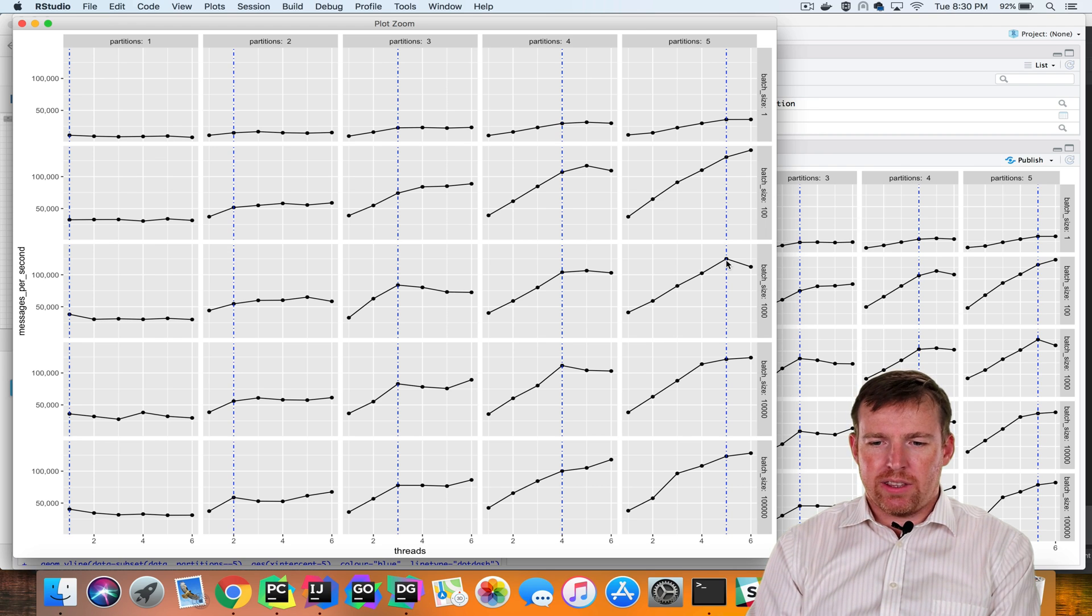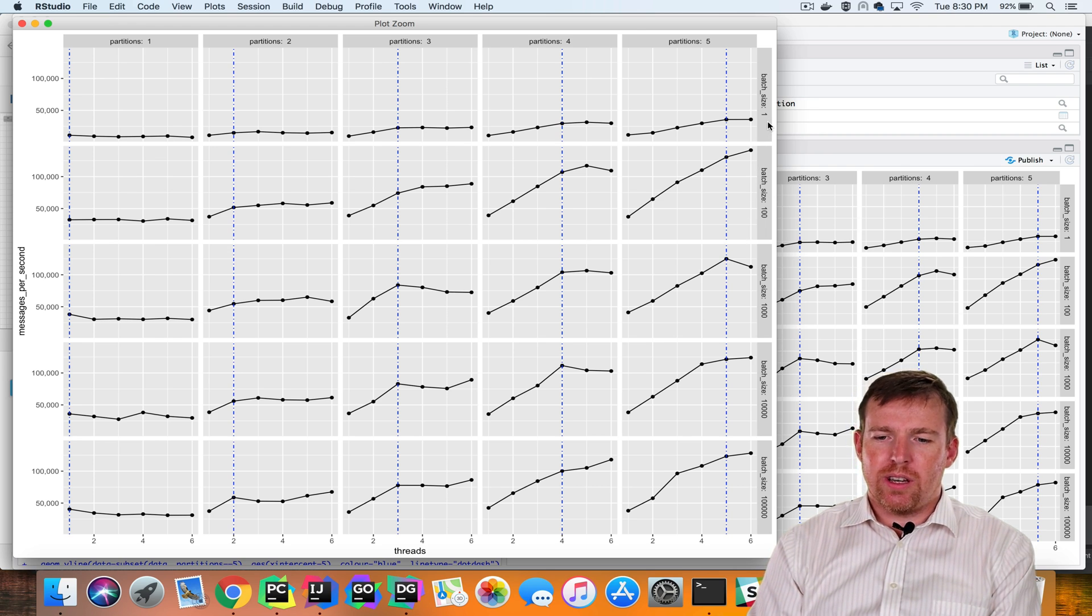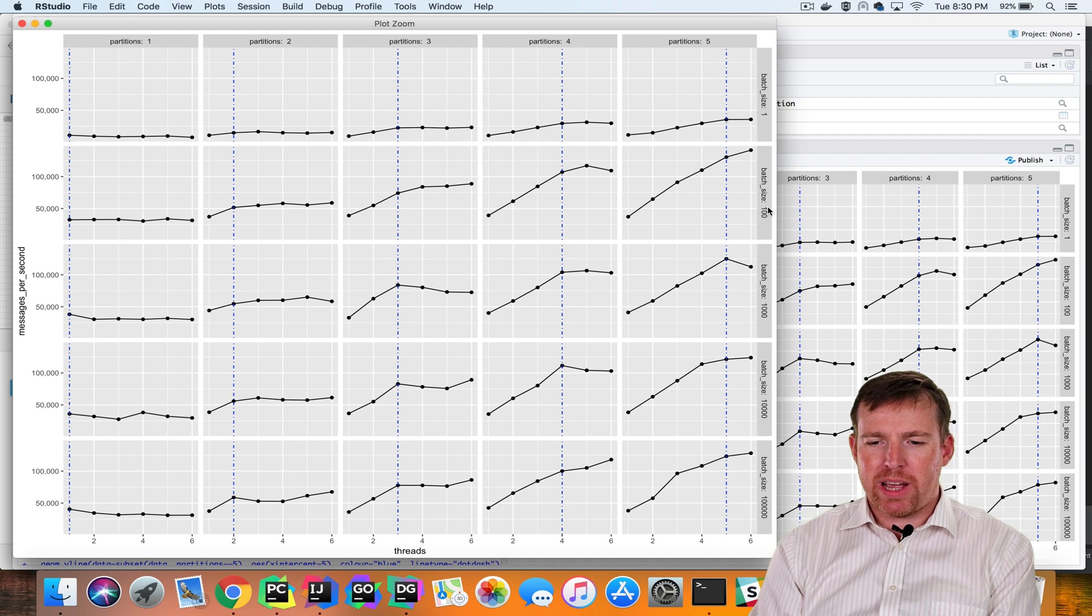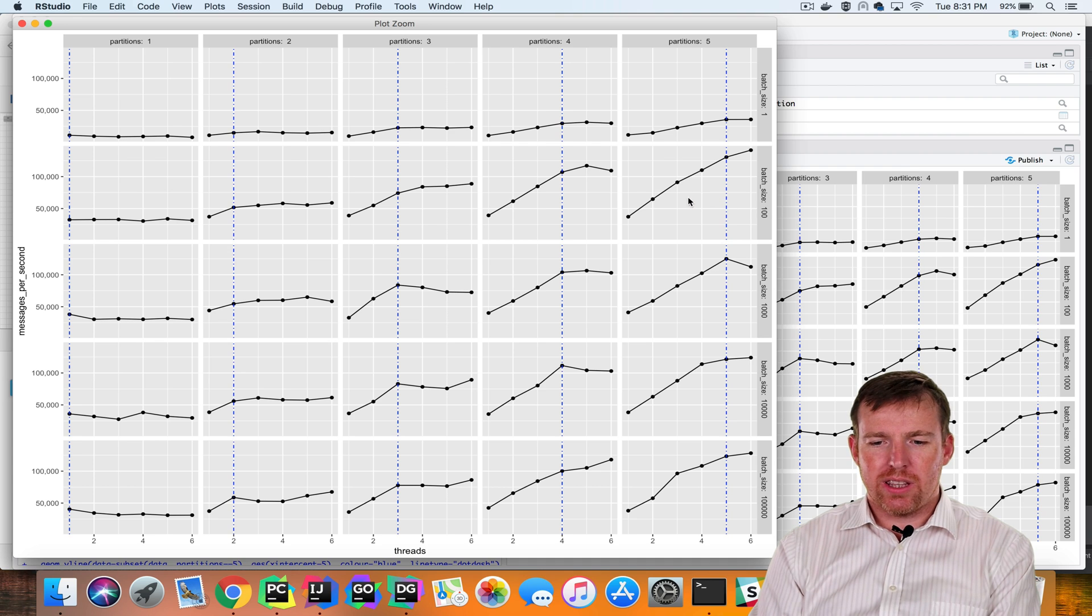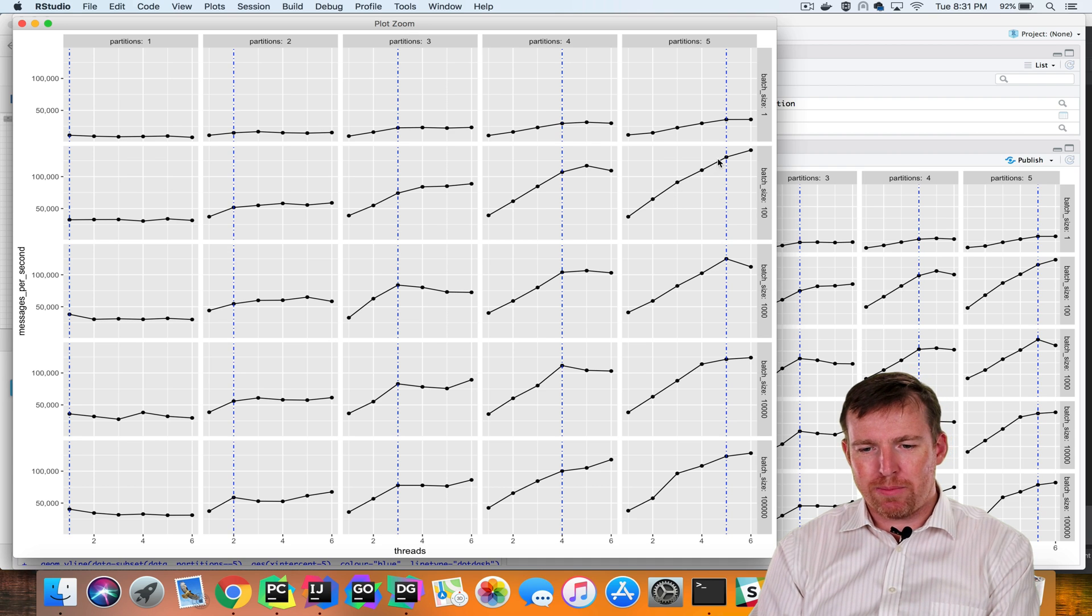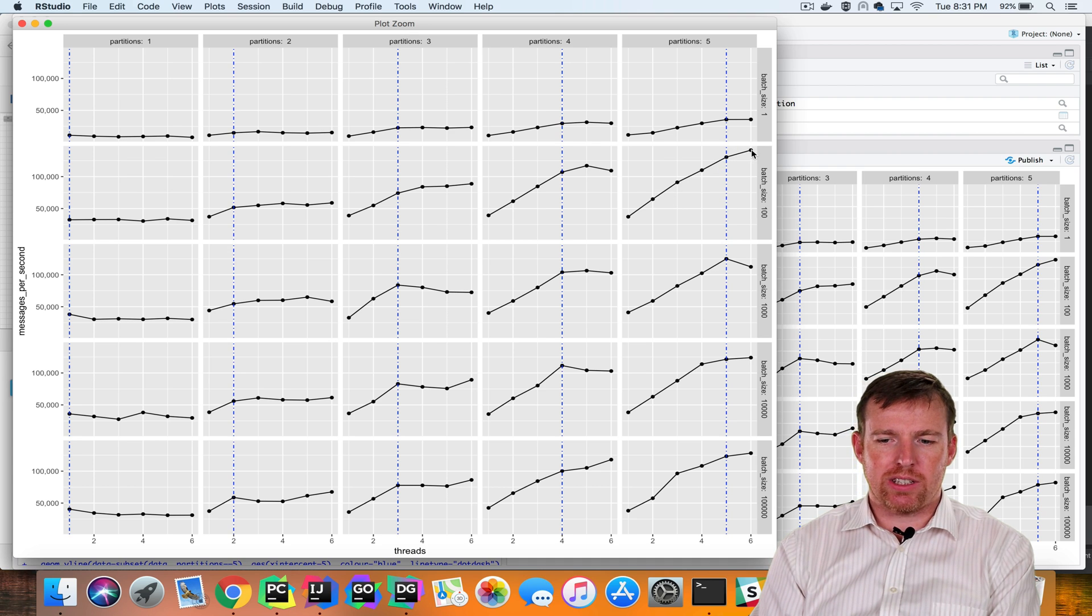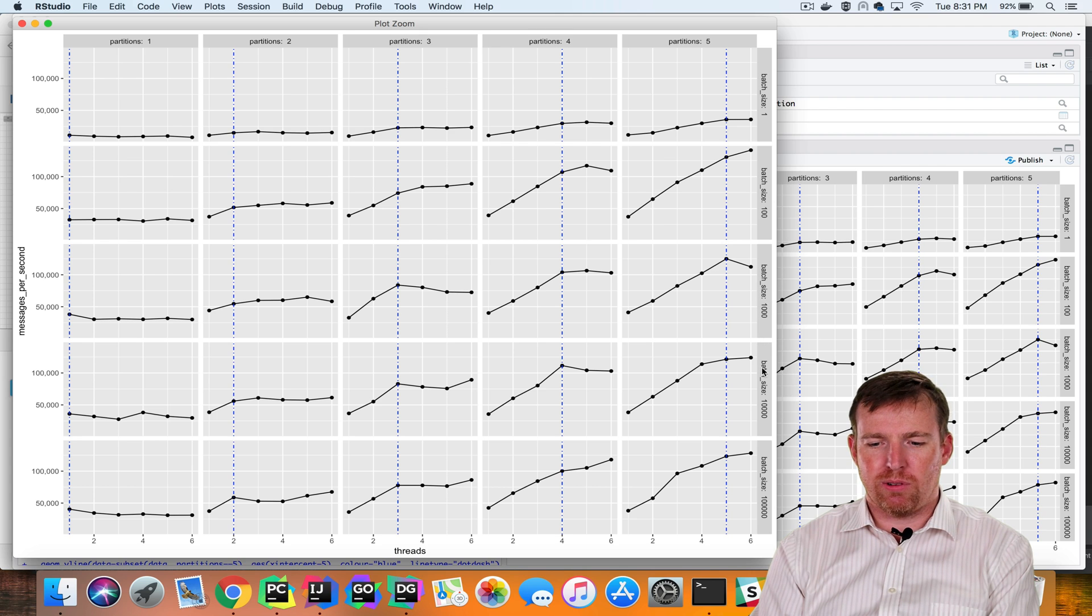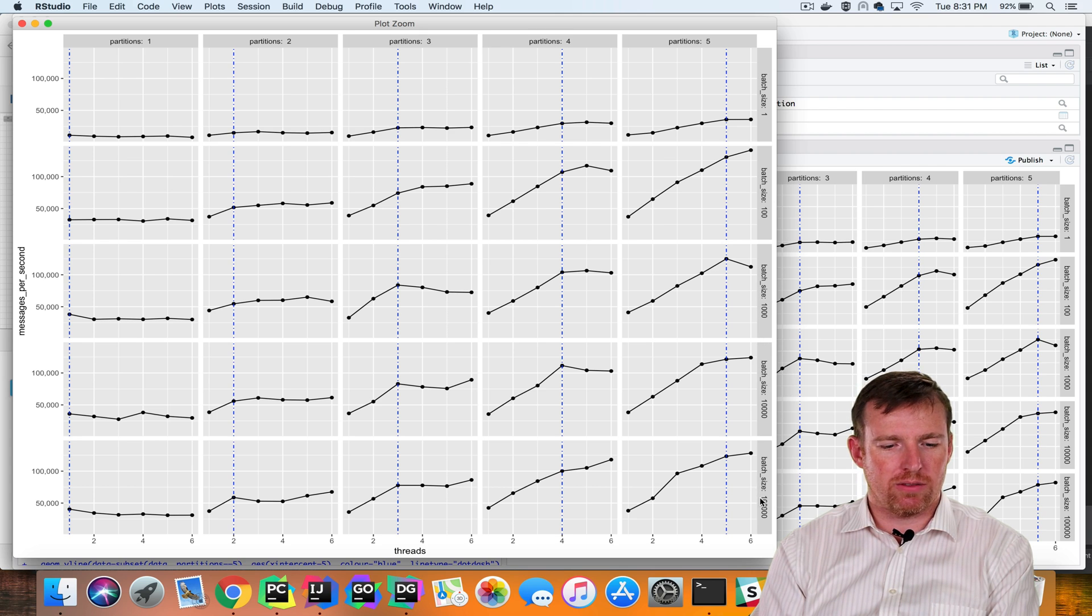Another thing that really stood out to me—look, batch size of one, the performance is horrible. If you have a batch size of a hundred, the performance is dramatically better than if you have one, and it doesn't really make a lot of difference for a thousand, ten thousand, hundred thousand, whatever.